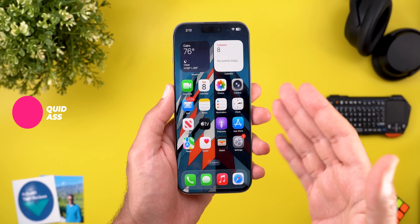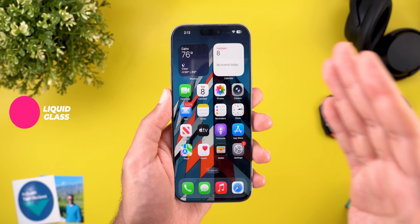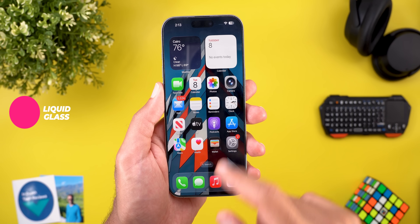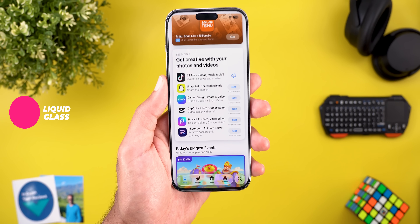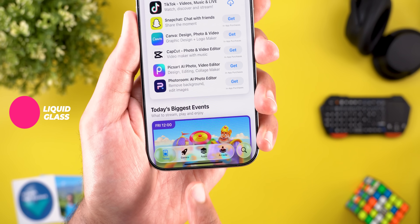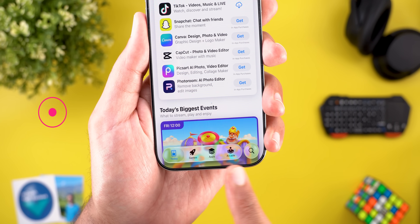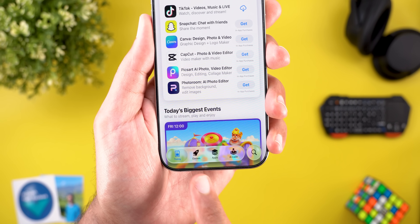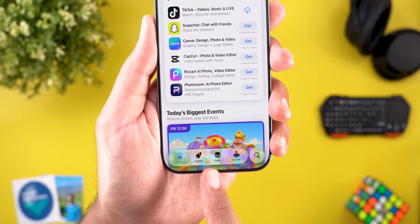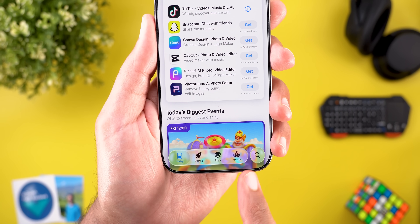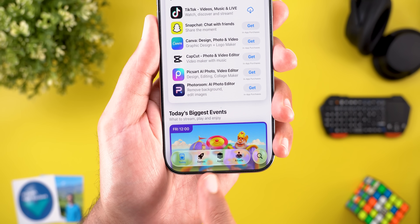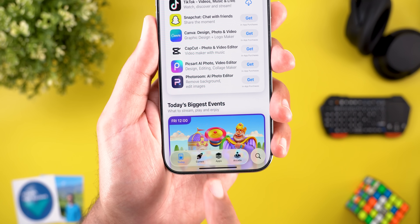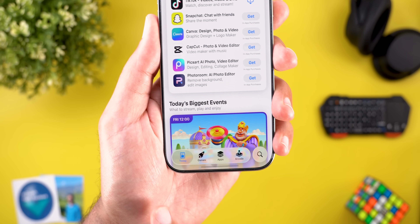The most notable change in this update is the lower transparency of Apple's Liquid Glass. Here is a screenshot from beta 2 from the App Store, and as you can see the colors of the background are more visible than what I see in beta 3.